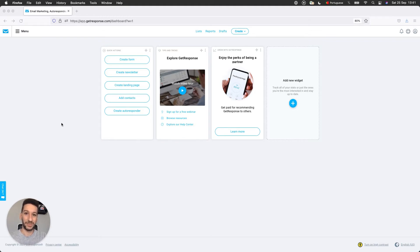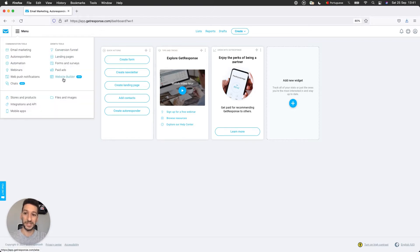And without further ado, let's go ahead and click on menu on top left and then website builder.